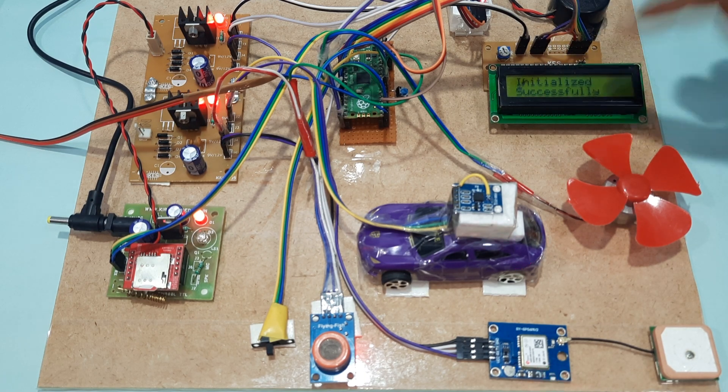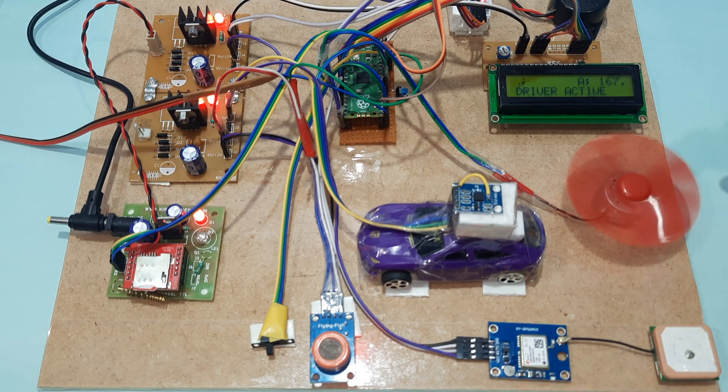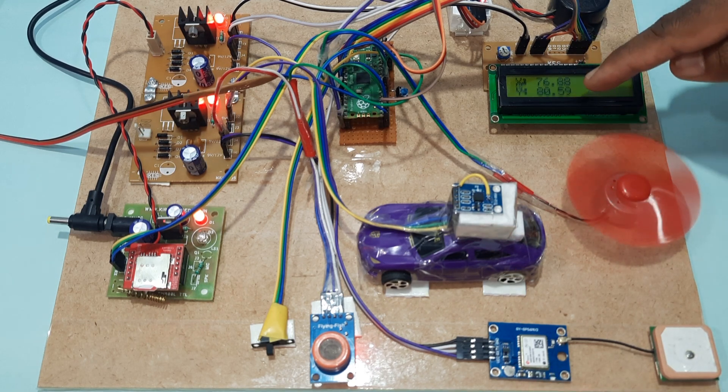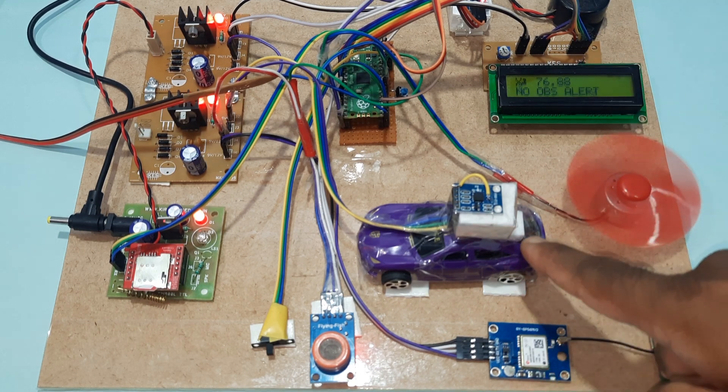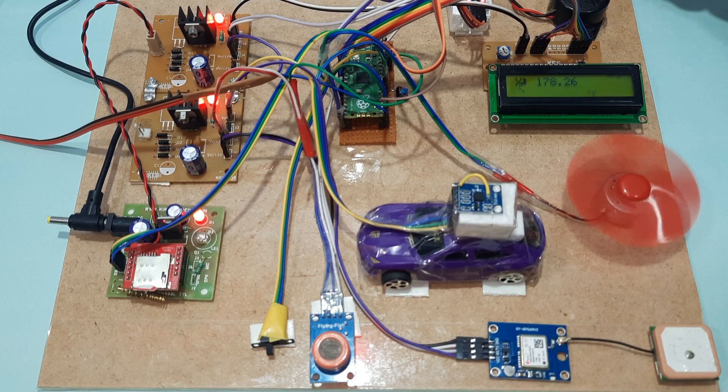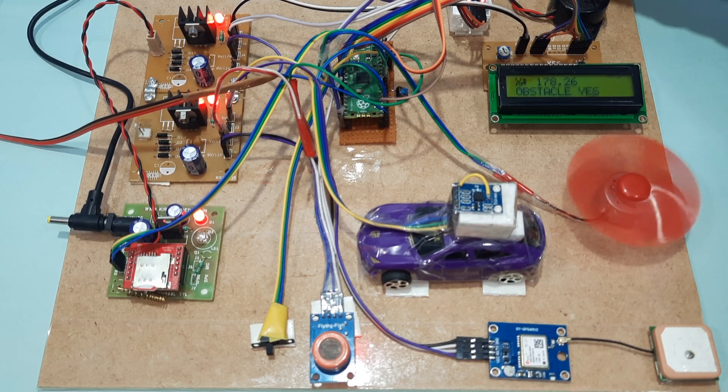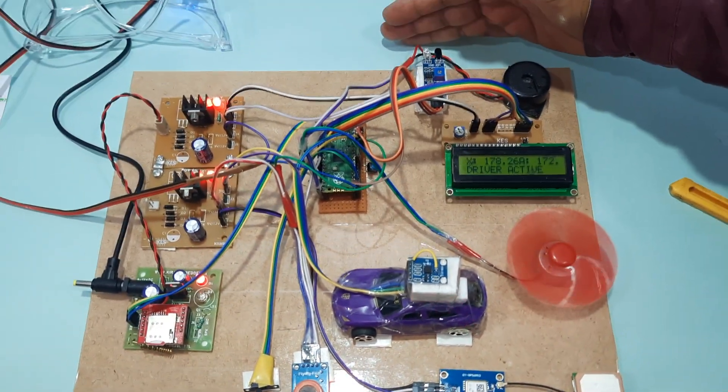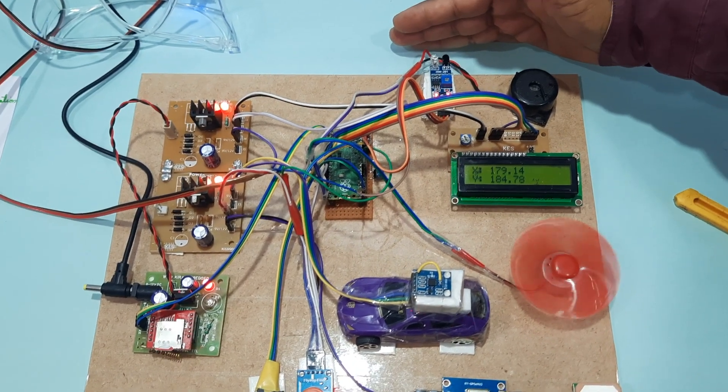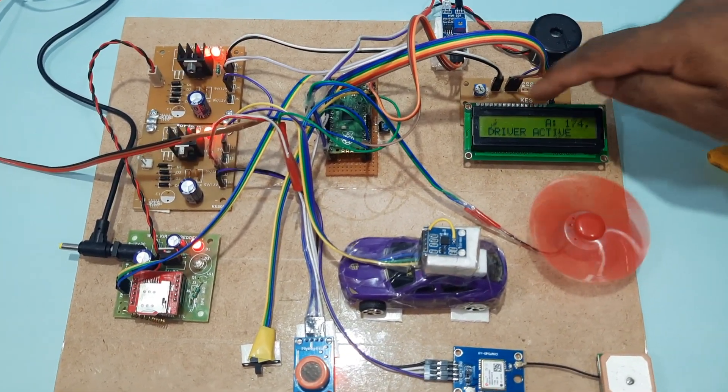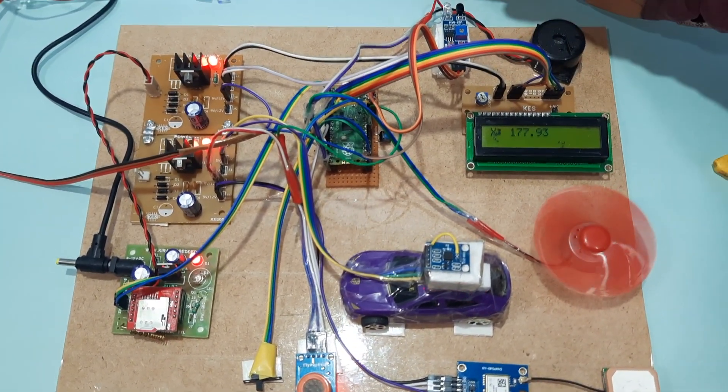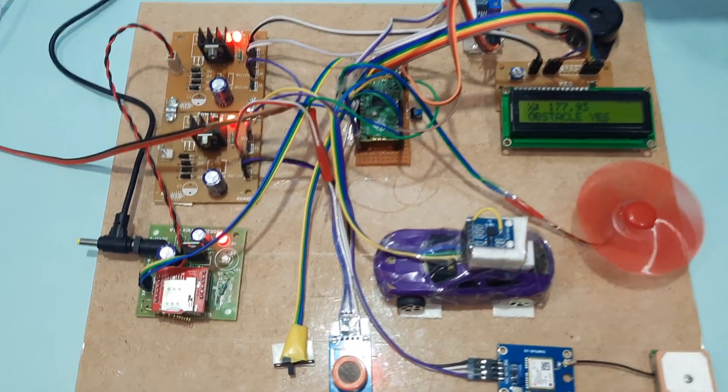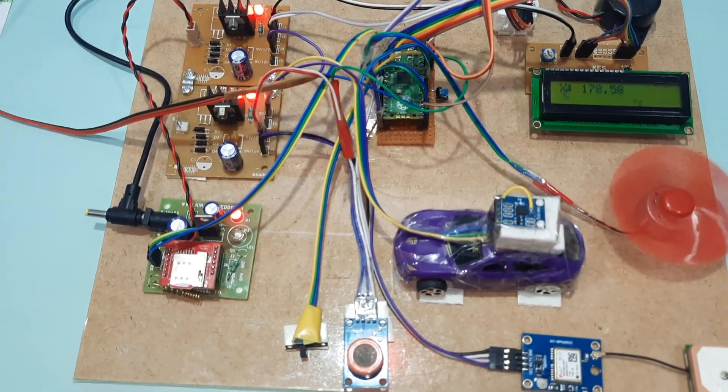Showing alcohol reading, X coordinate, Y coordinate from accelerometer sensor. No obstacle detected initially. Now I'm showing the obstacle. Obstacle detected - yes. But there is no SMS alert yet.